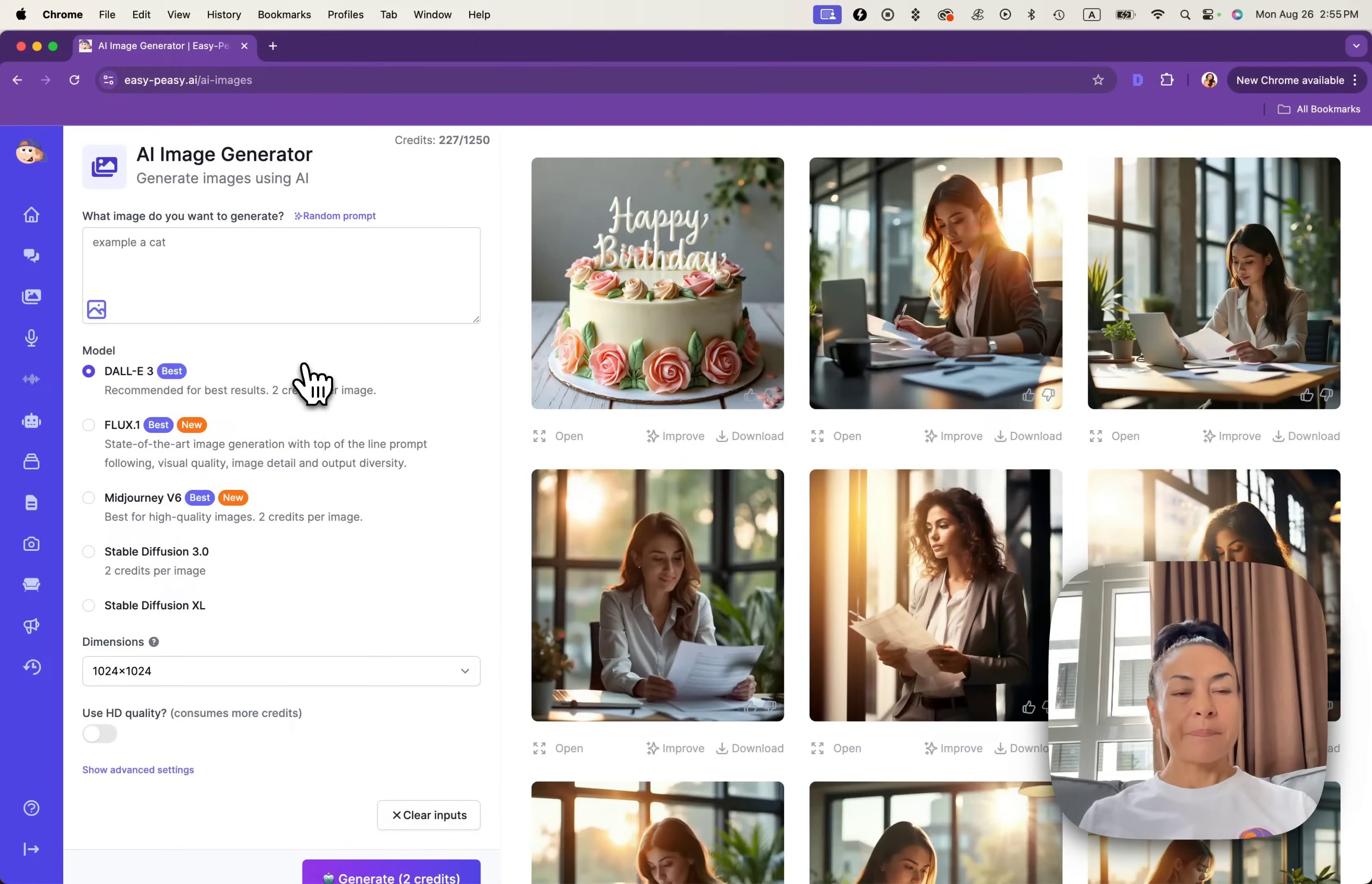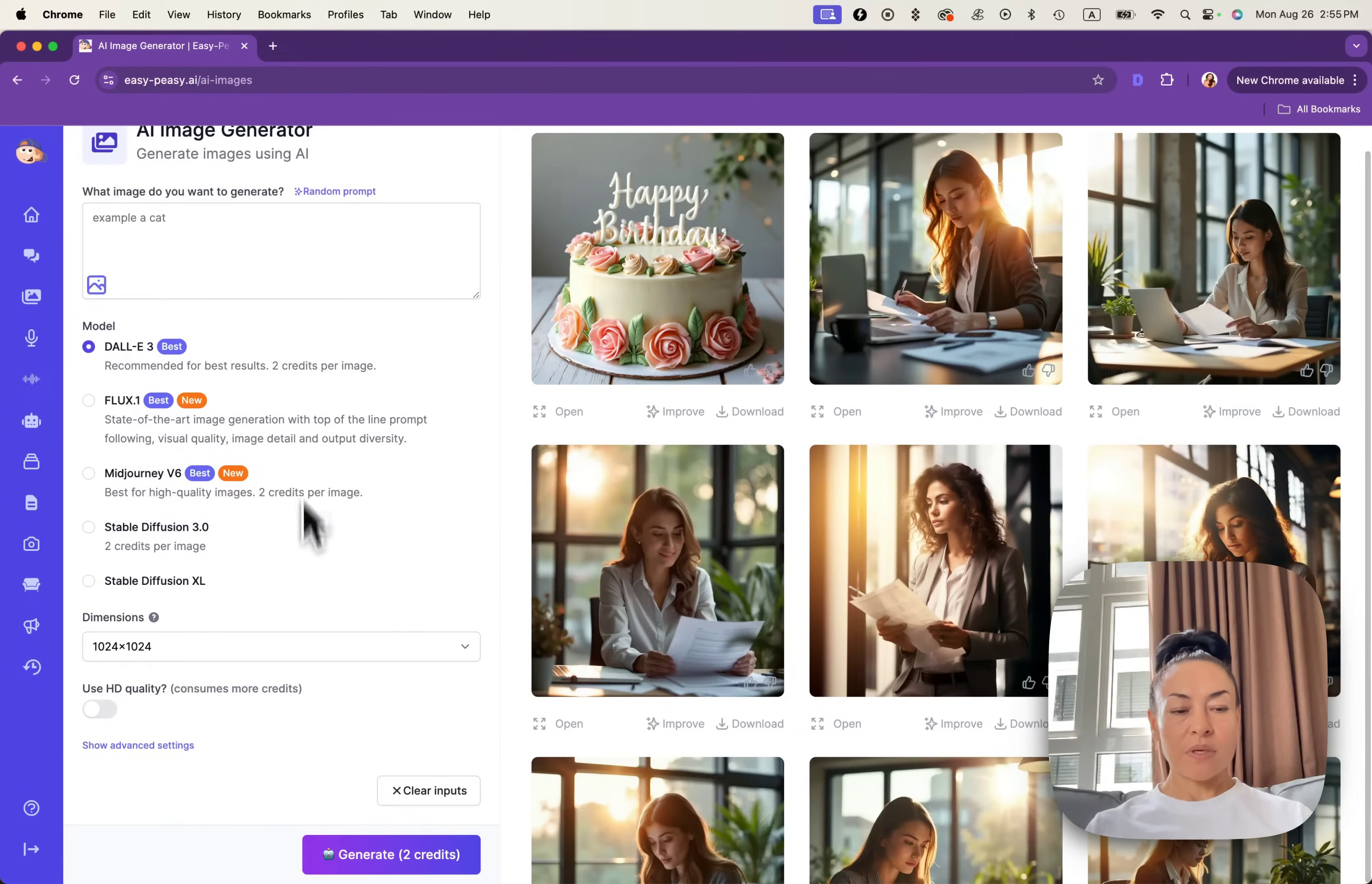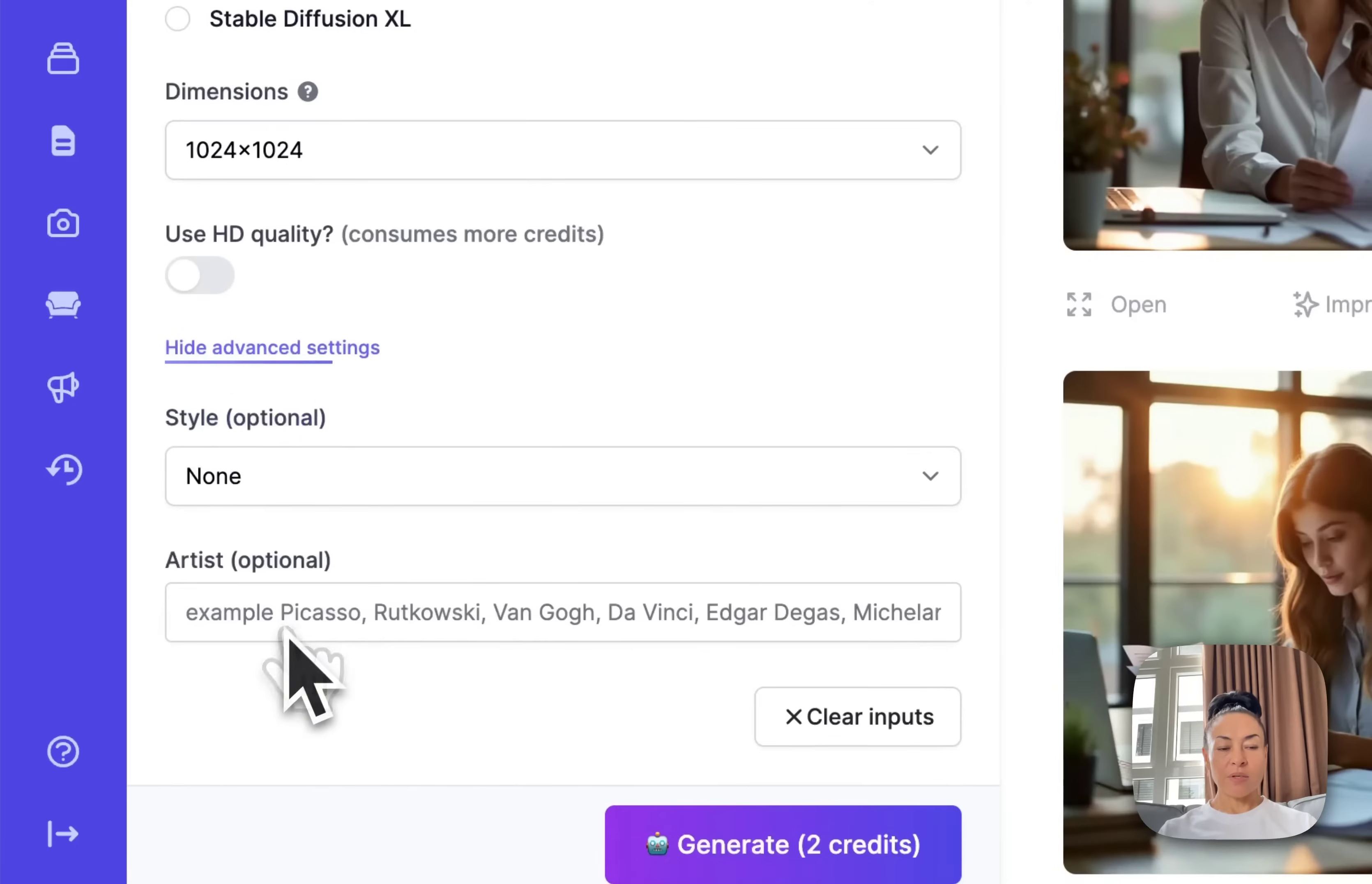From the first look, you can see that we have prompts, space to put your prompts. You can choose modules, you can choose dimensions, you can choose HD quality and some advanced settings.